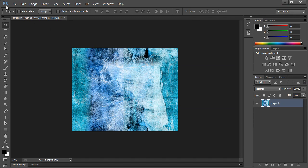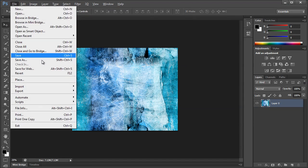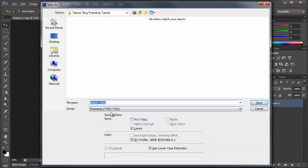There we go, it's a tiled image, so you just go ahead, save that out. Texture one tile.